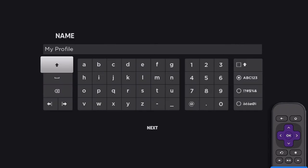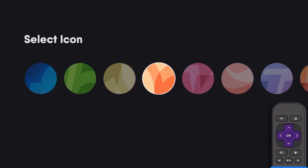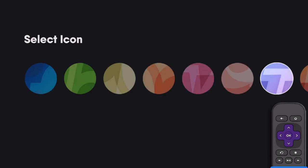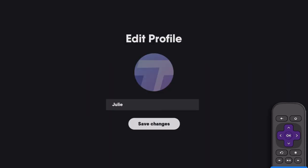Name your profile by using the on-screen keyboard, then select Next. Select a profile icon from the choices, then select Save Changes.